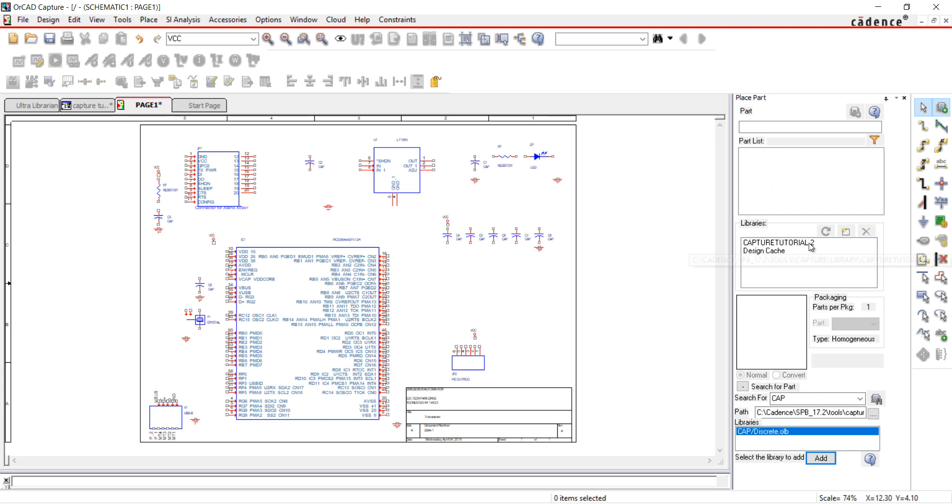All of the parts have been placed in the schematic. Join us in the next video where we will discuss wiring, buses, and no connects.